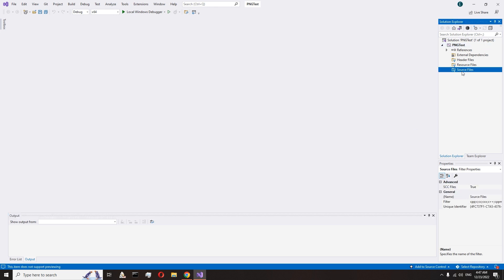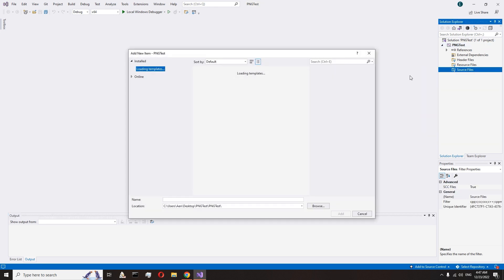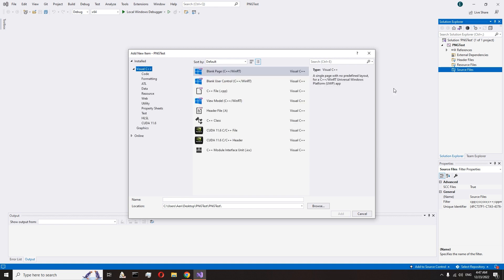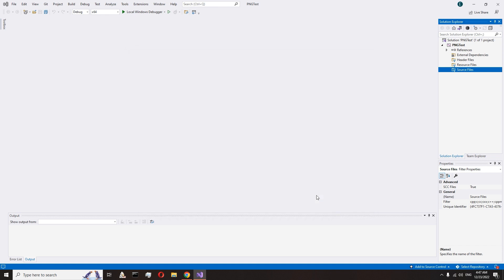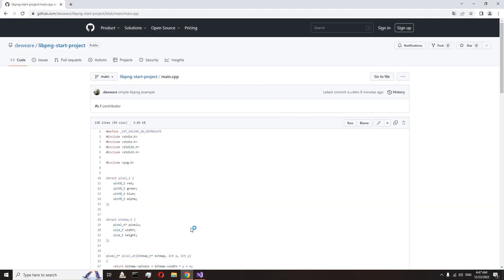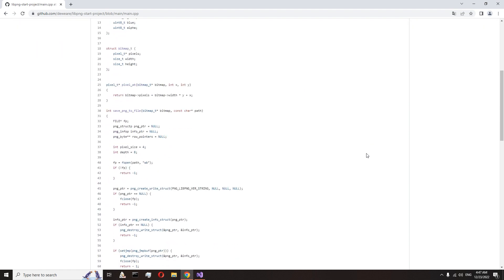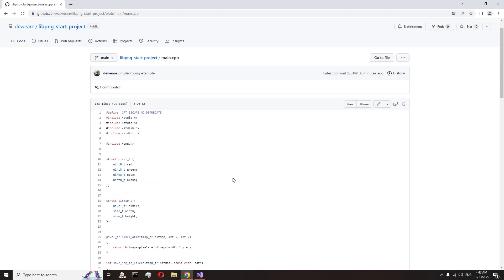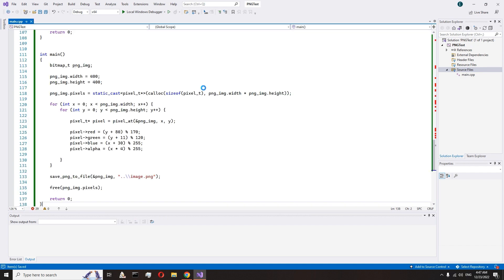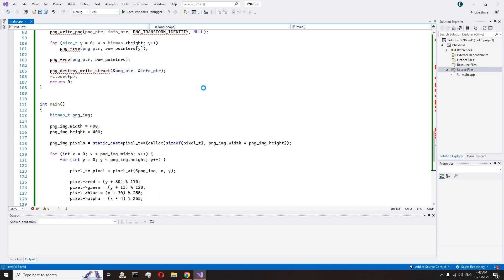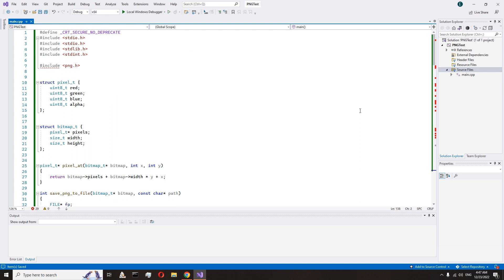Create new main.cpp file. Copy the code by the second link to the video and insert code to main.cpp. We see a lot of mistakes. Excellent. Switch to release mode.